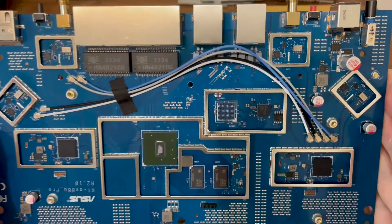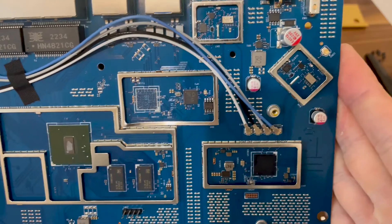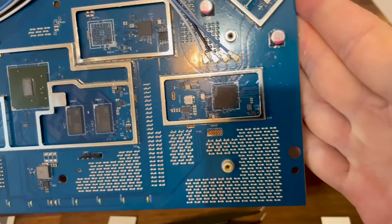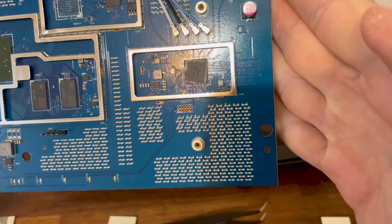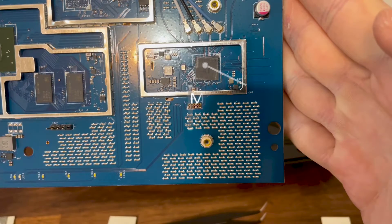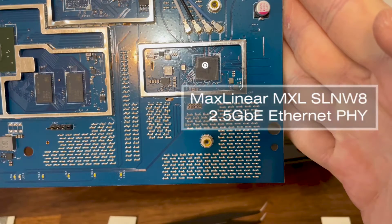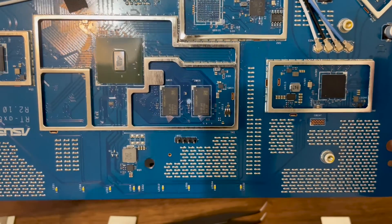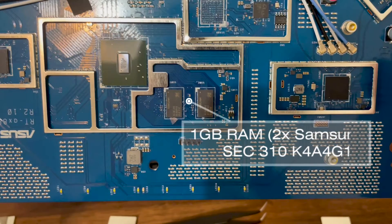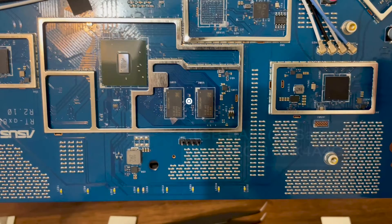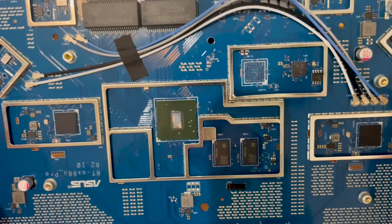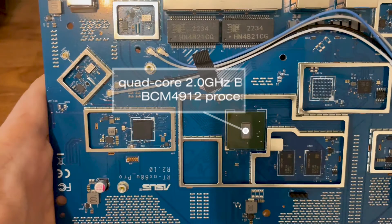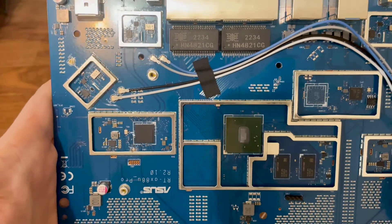I usually open up every router that I test to see its components, and I made a separate detailed video for the RT-AX 88U Pro teardown. To keep this video as short as possible, these are the main components and I've also added a comparison table with a couple of other routers.